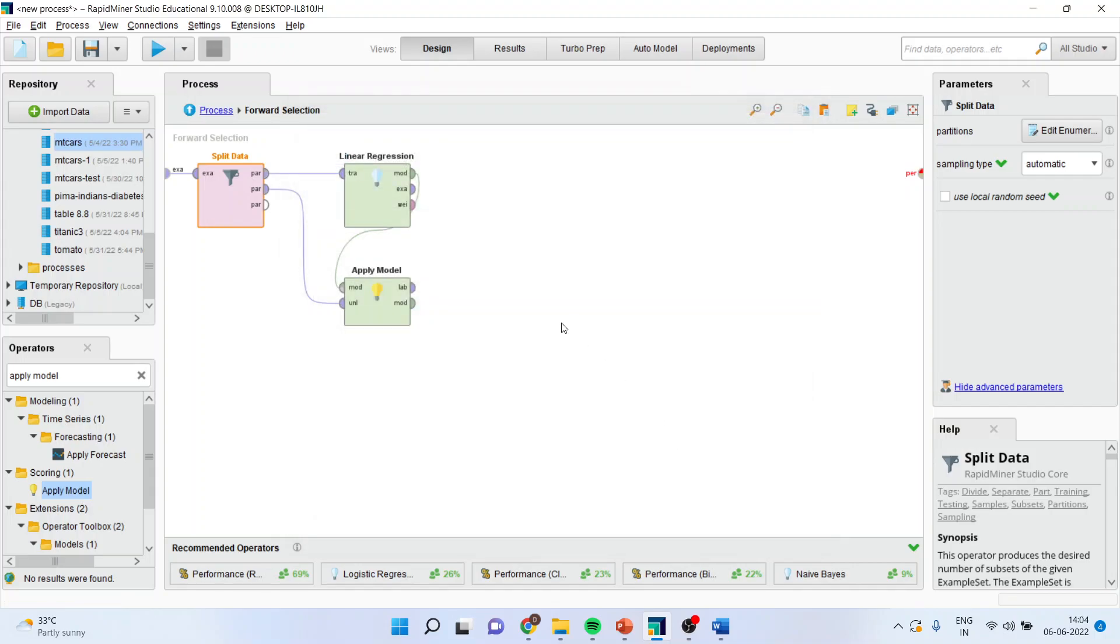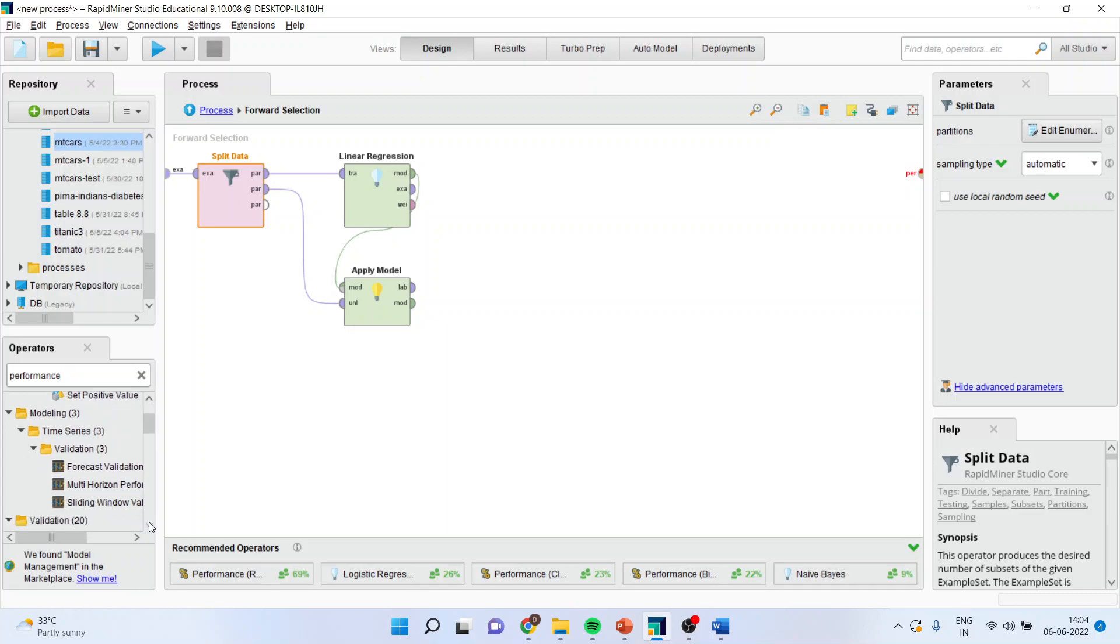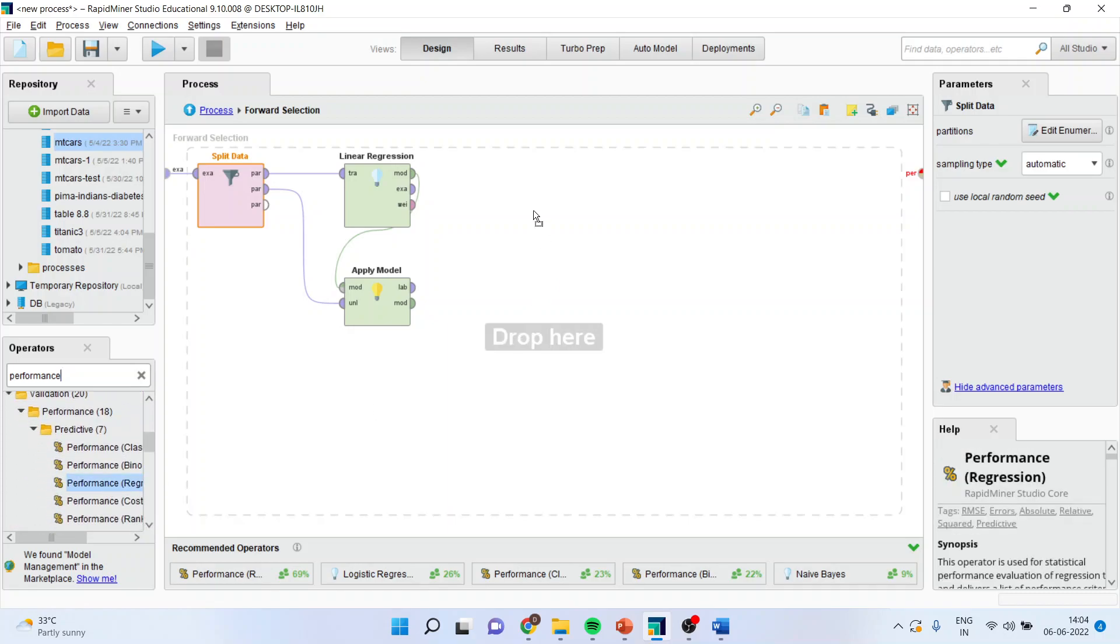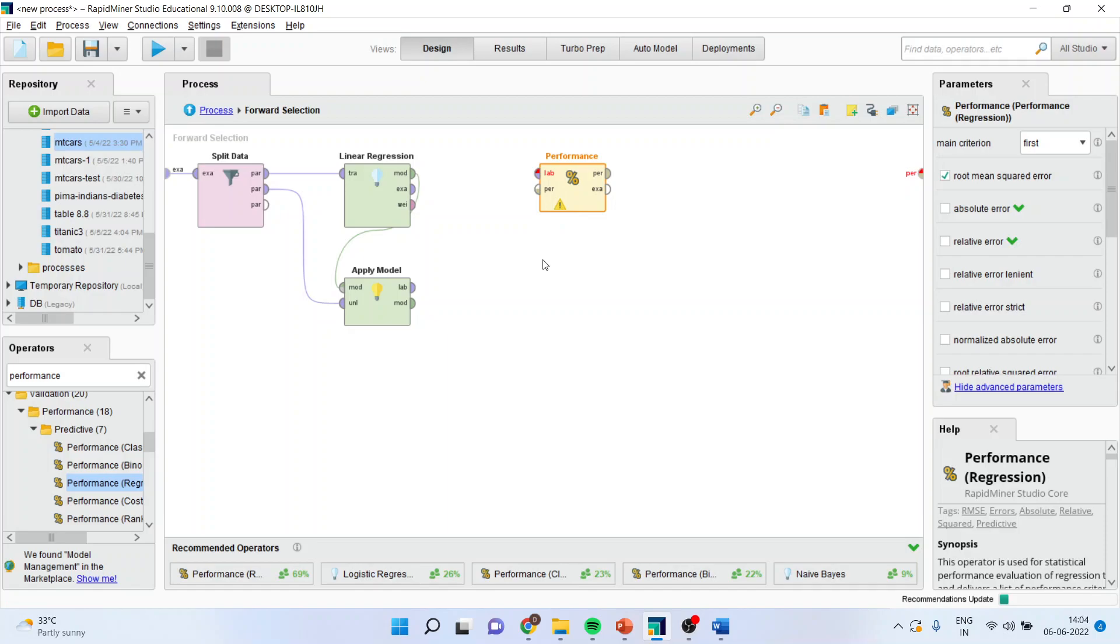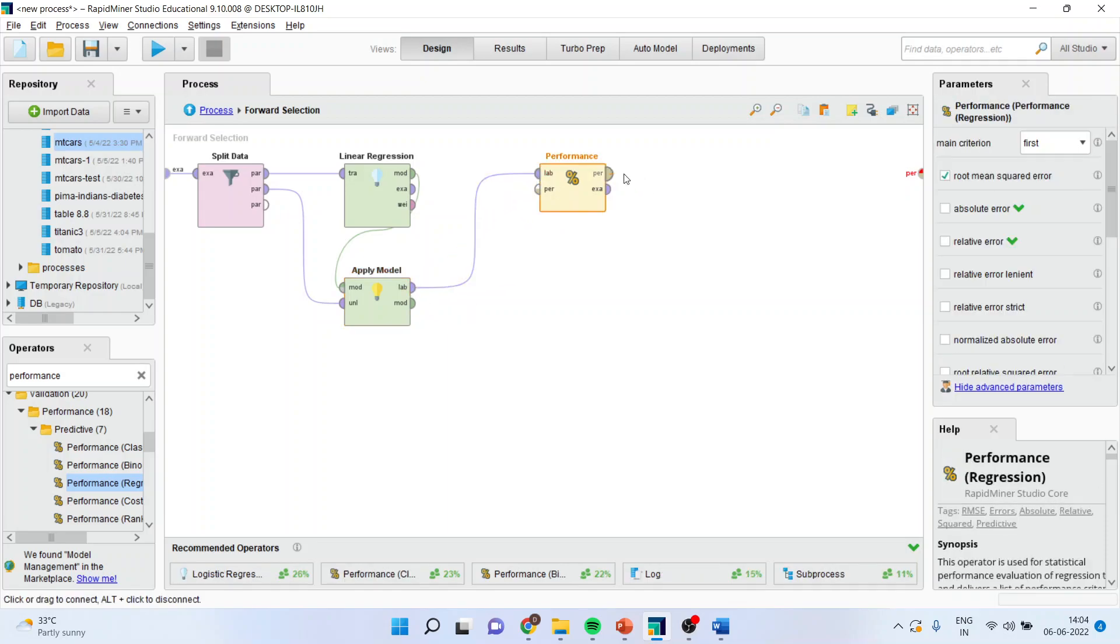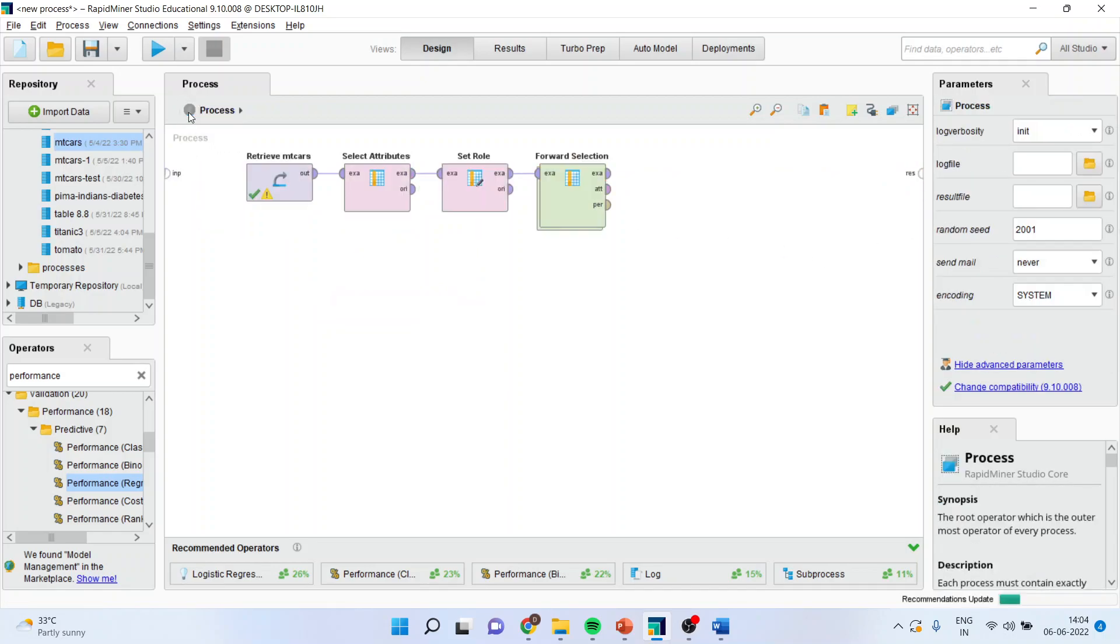Now, activate the performance of the regression. Keep it here. Connect label with label. Performance with performance. Press the up arrow and come into the parent process.